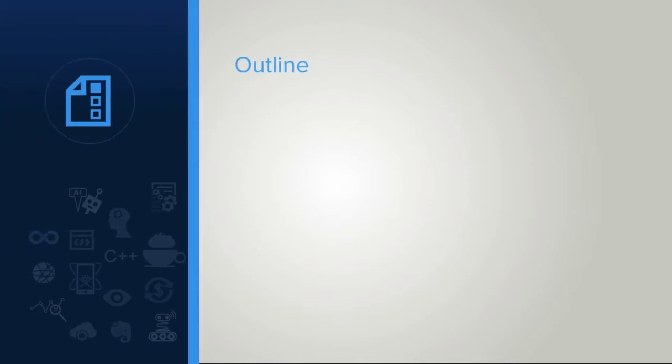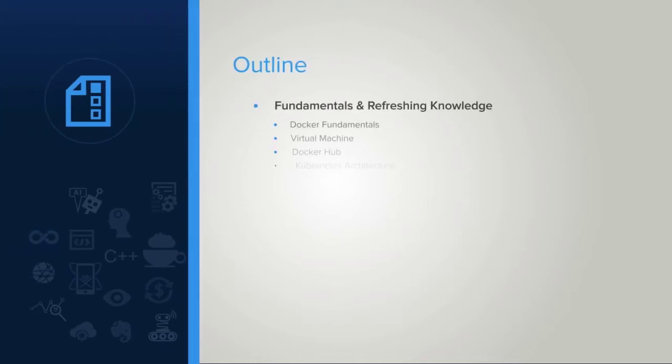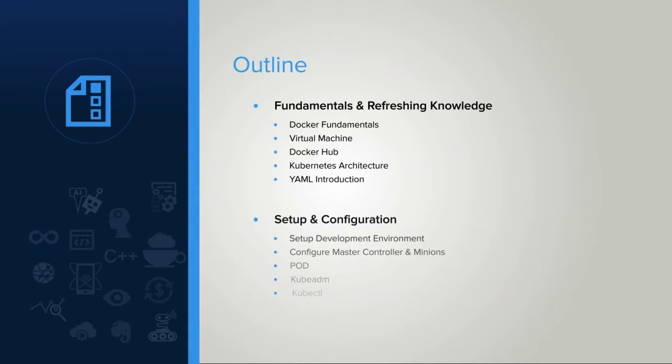This course is divided into five chapters. In the first chapter, we cover all the fundamentals and refreshing knowledge like Docker fundamentals, virtual machine, Docker hub, Kubernetes architecture, and a basic YAML introduction.